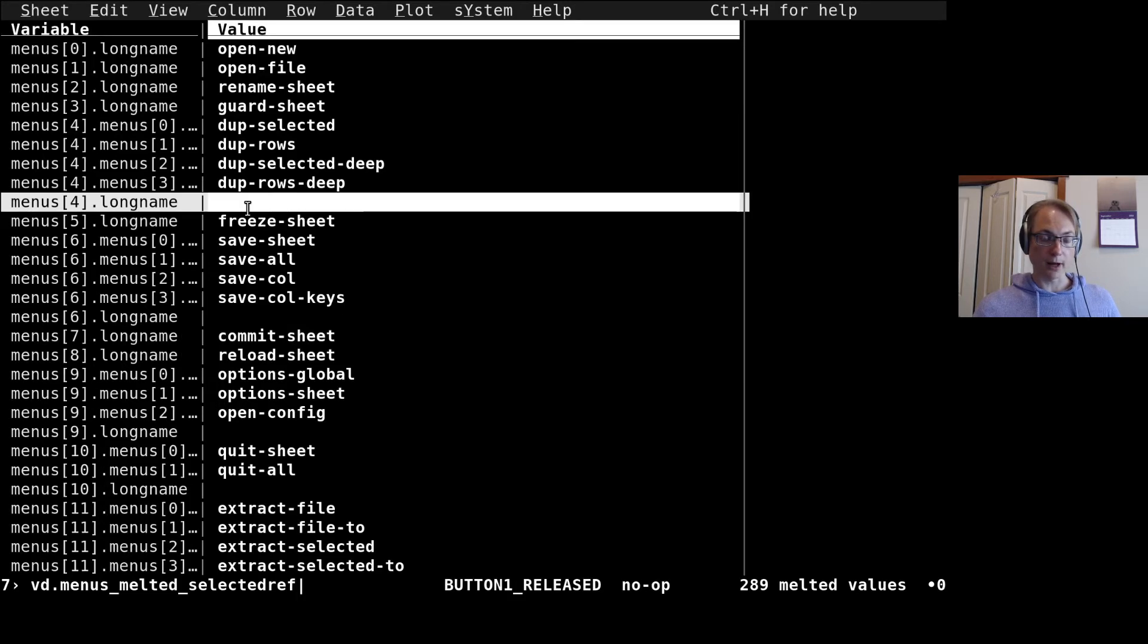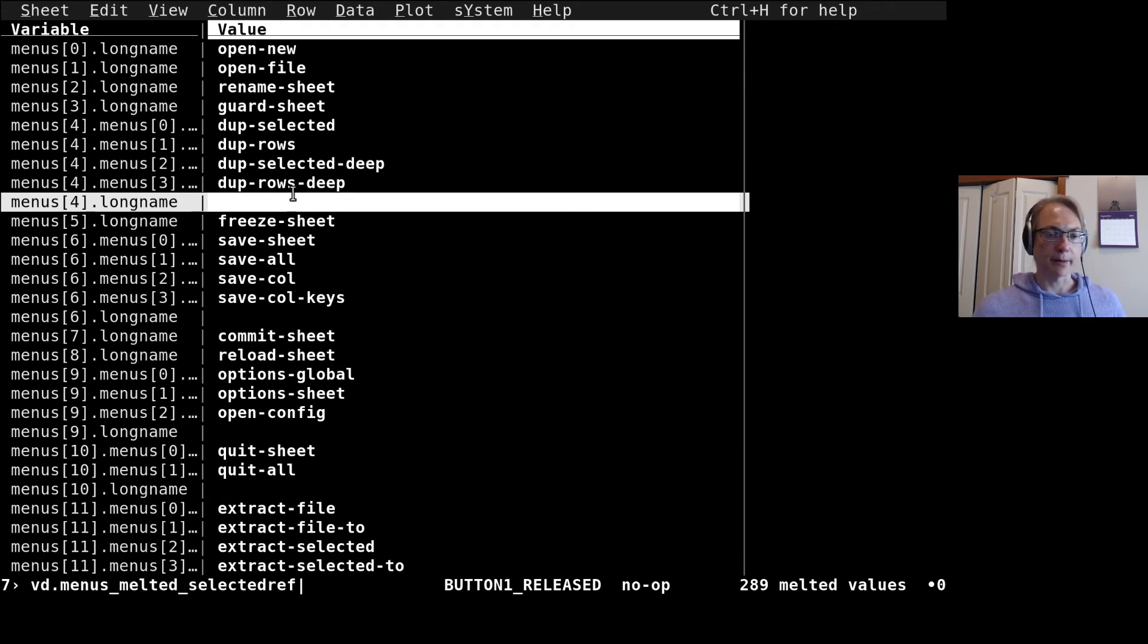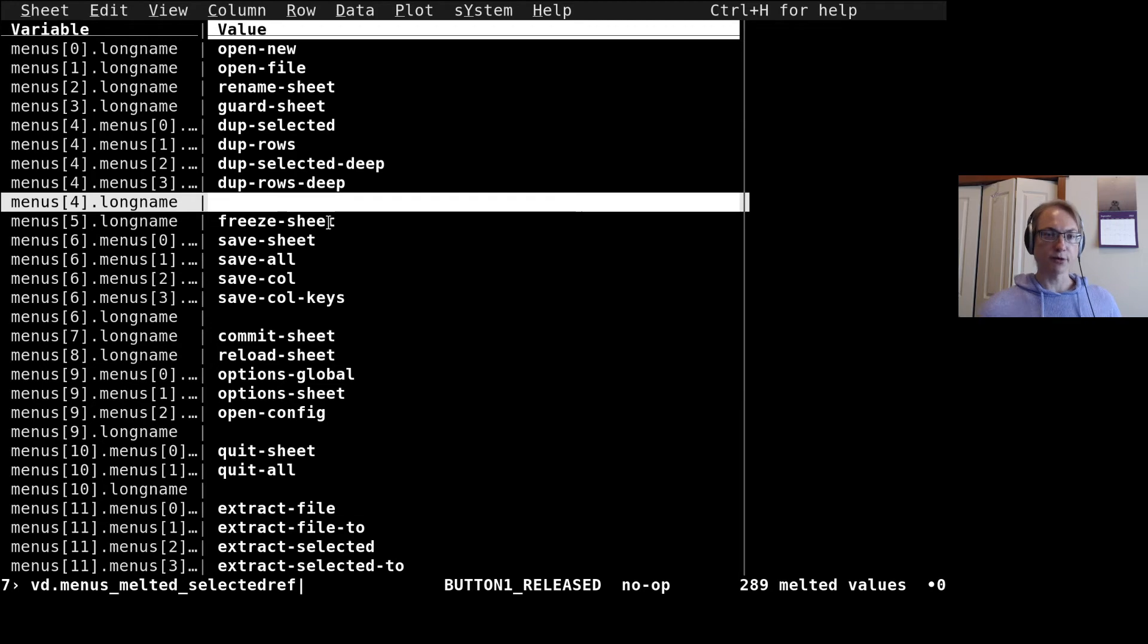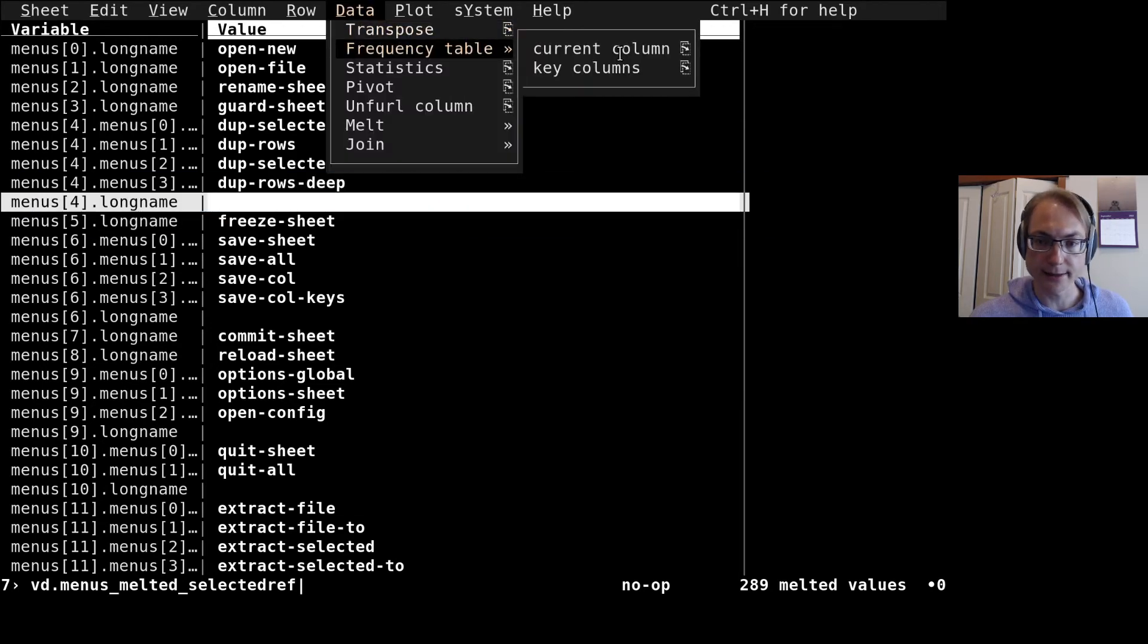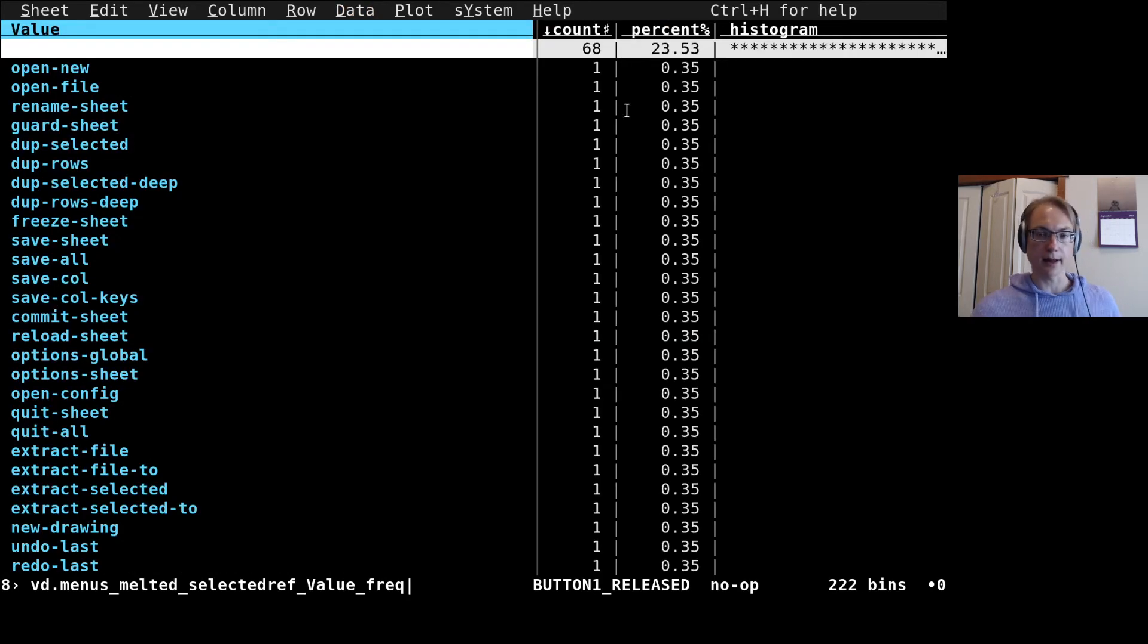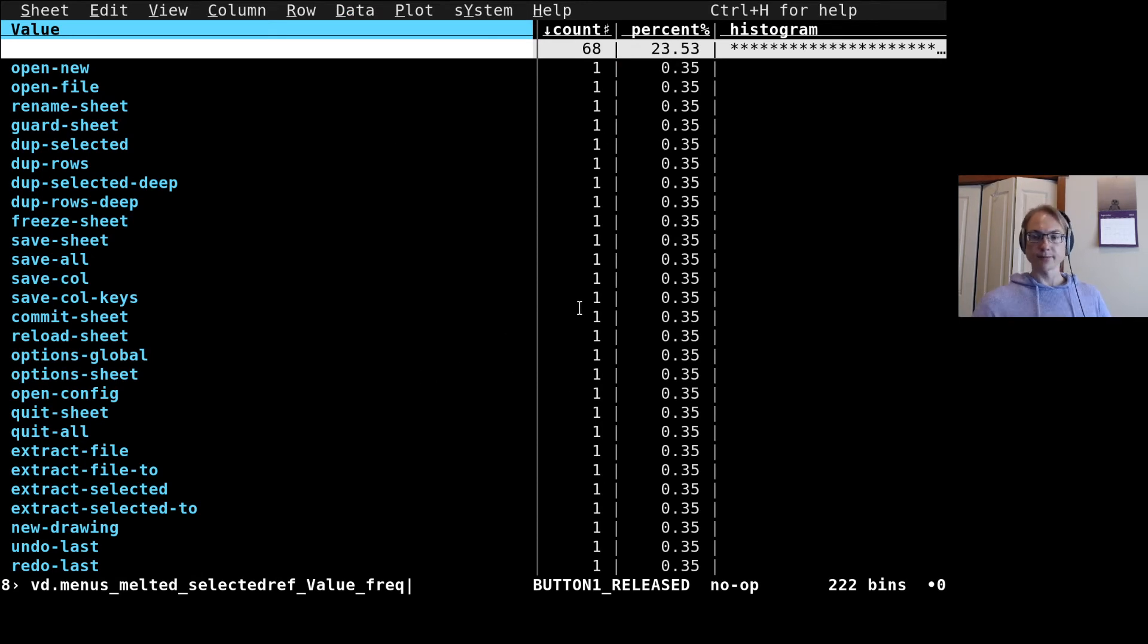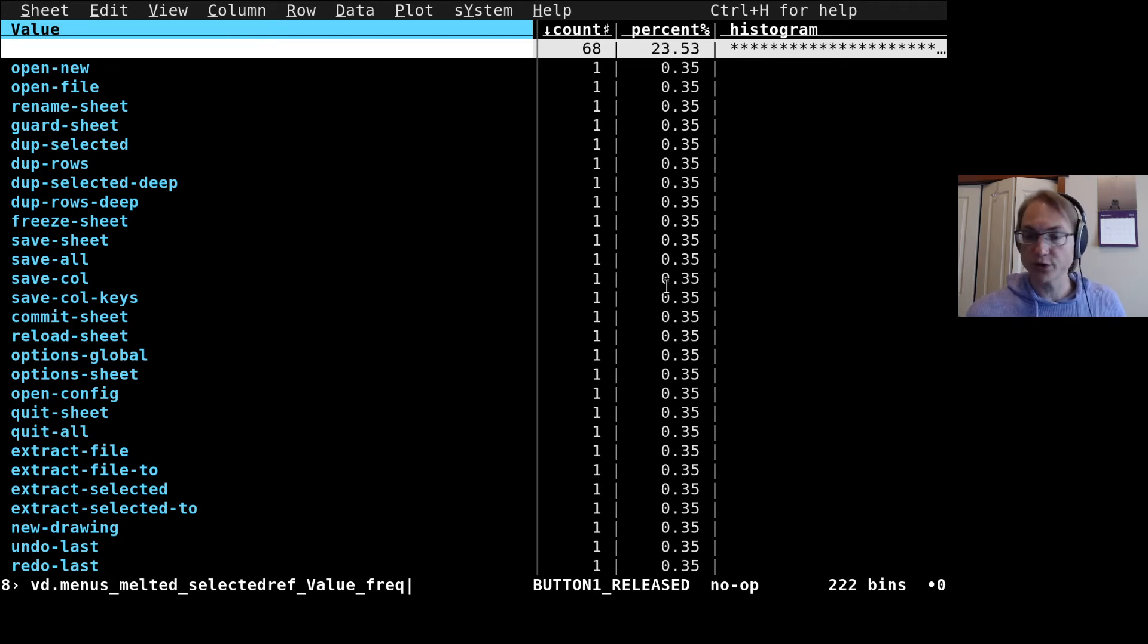This is a list of all of the long names now. There's some duplicate or empty rows. I'm going to do a frequency analysis on this to see if there's any duplicates in this column here, and there's those blank ones. Other than that, there's only one apiece, and so this is the list of all of the commands in the menu. There's 221, I guess, in there.